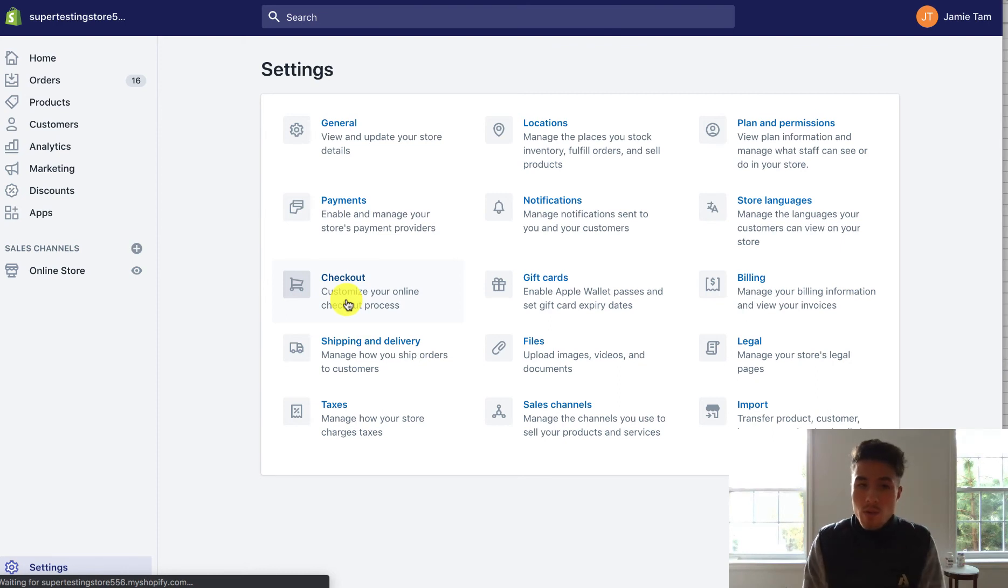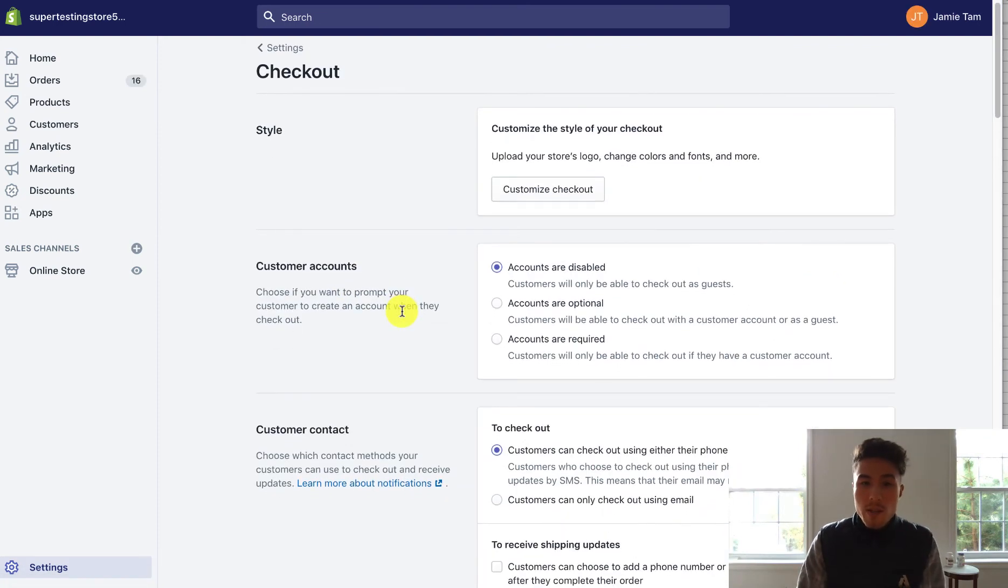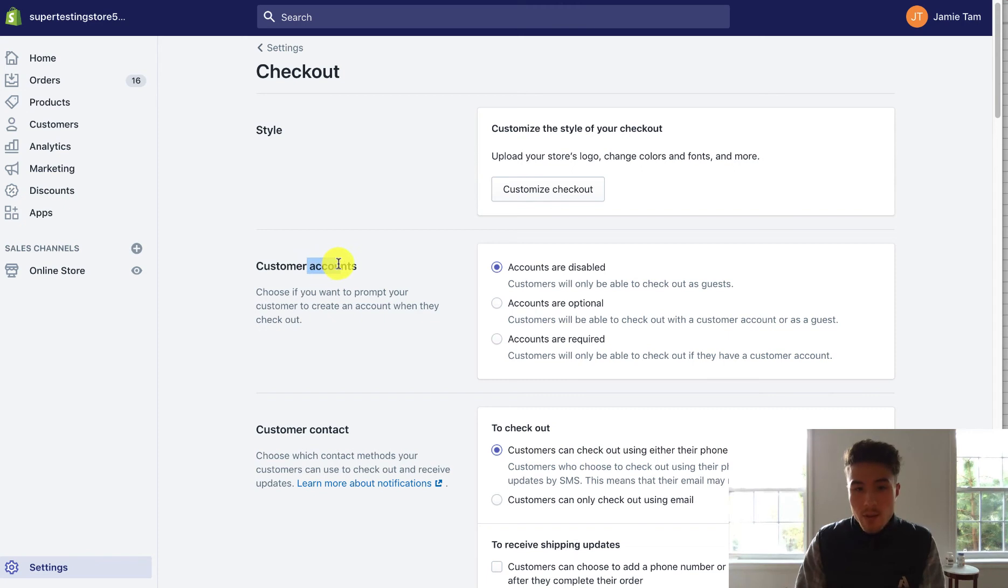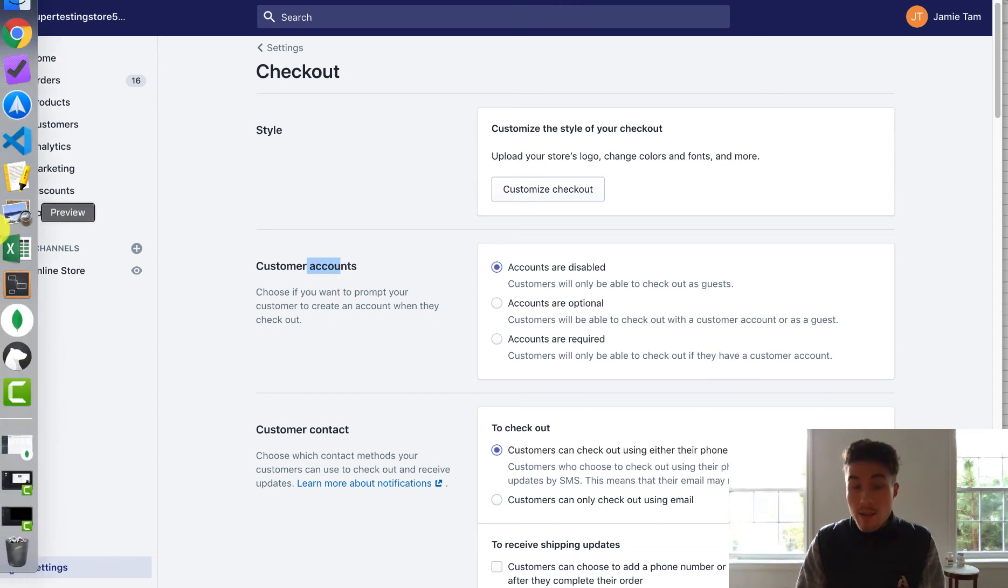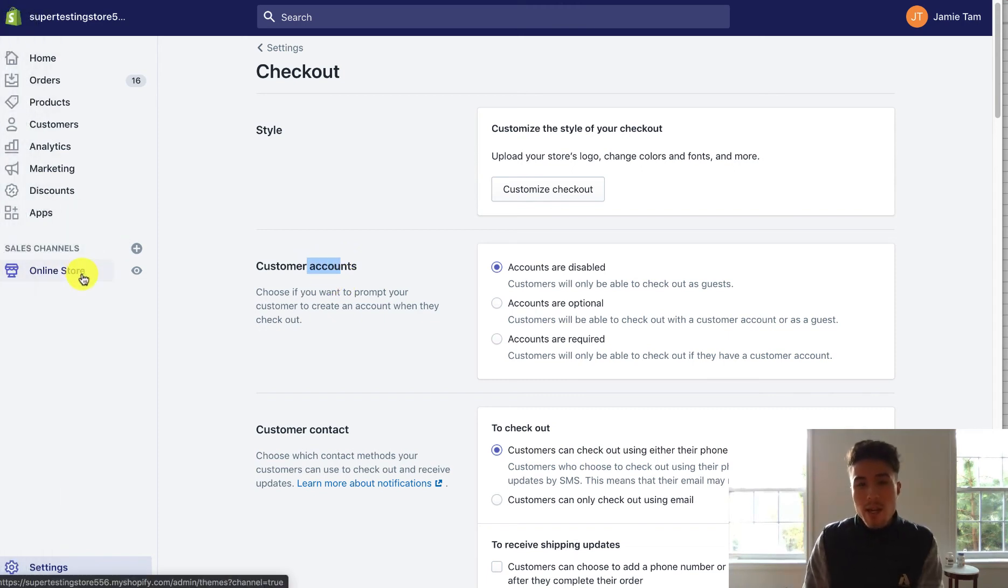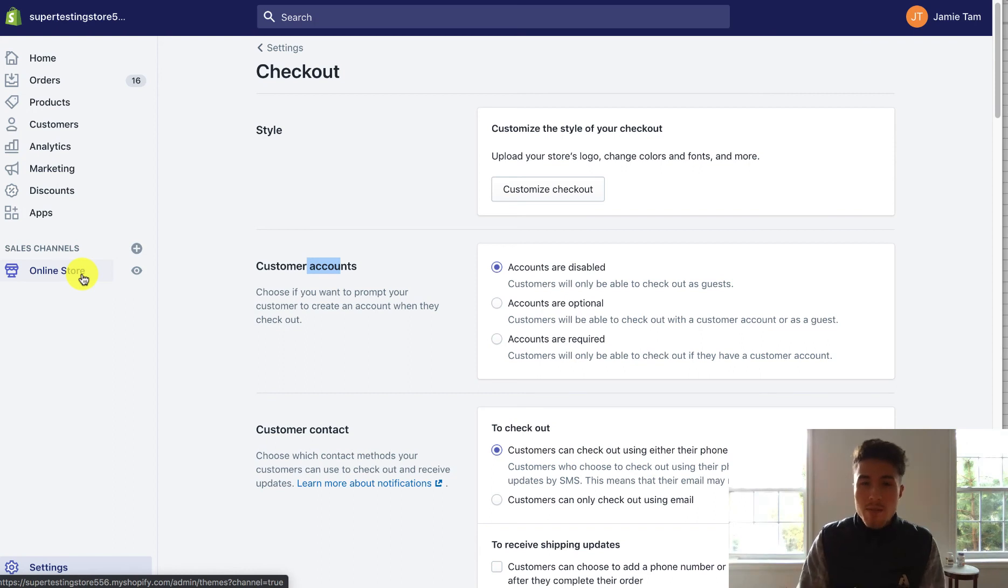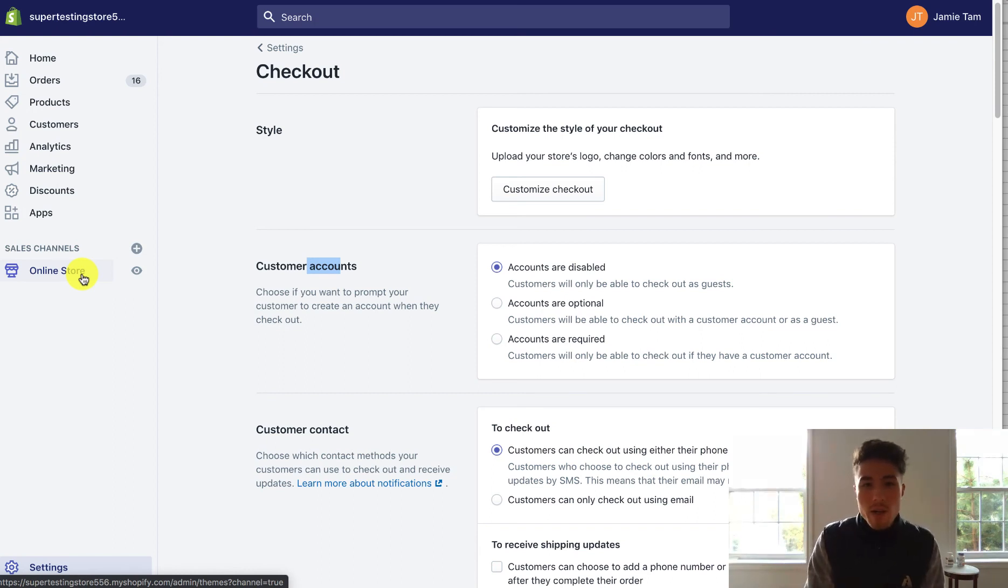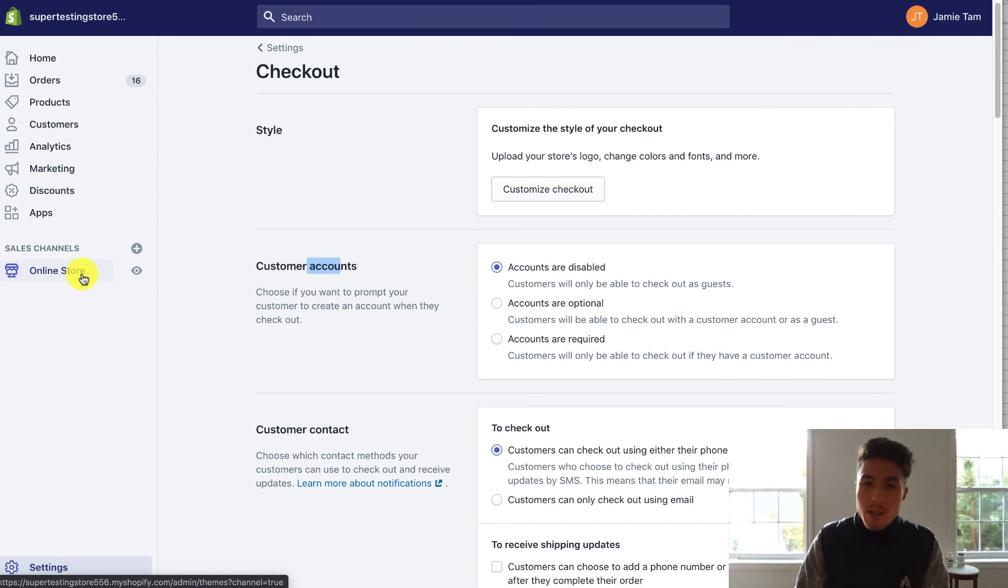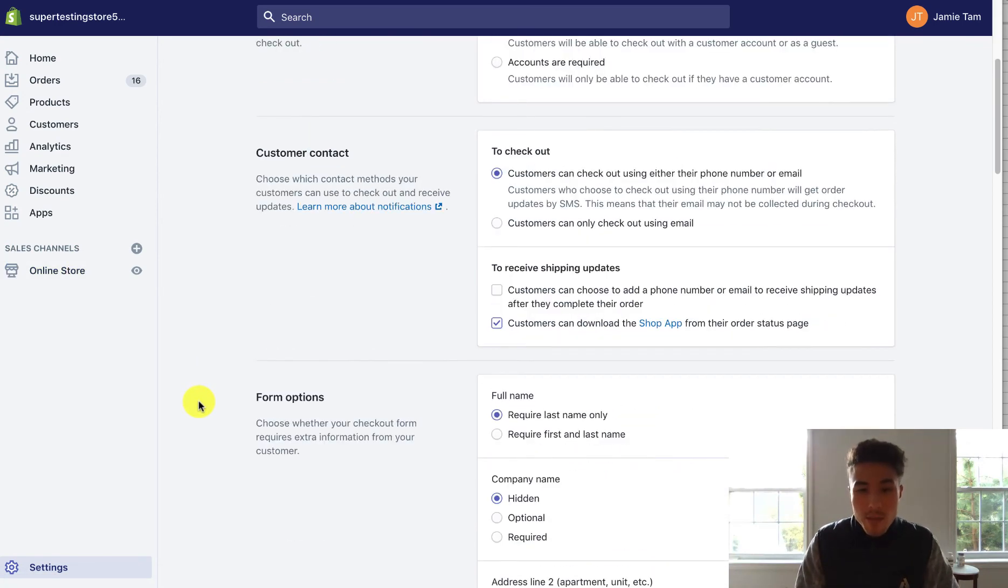And so this will further give you some customization on how you want things to be done. For example, customer accounts, I have them disabled right here. Customer accounts tend to be distracting unless you get a lot of repeat purchases, because the customer gets to that checkout page and they see you have to create an account. And it's confusing. It's like, I don't want to create an account. This is an extra step. Do I really want to do this? Do I really want the product? And the customer questions again. So by default, I would leave it as disabled.